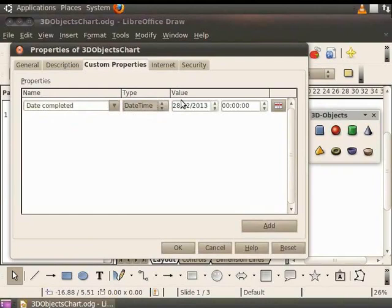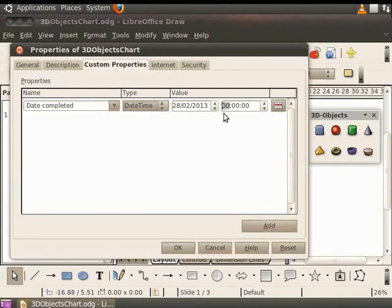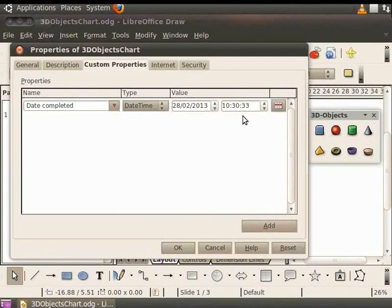The Value field will now indicate date and time. Let us not change the date. In the Time field, let us enter 10 colon 30 colon 33. Now, you know the date on which the document was prepared.